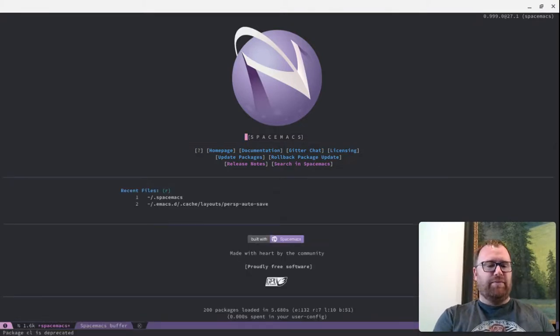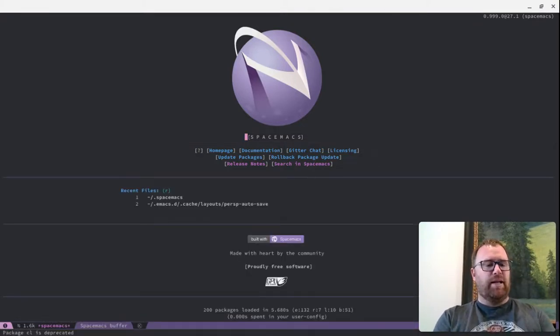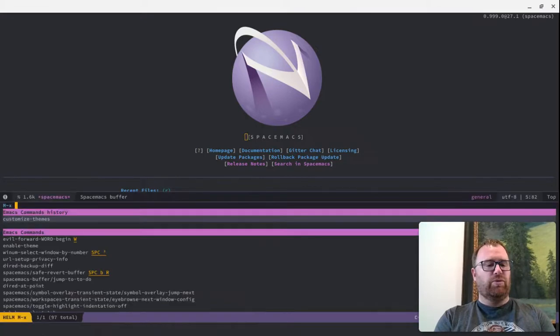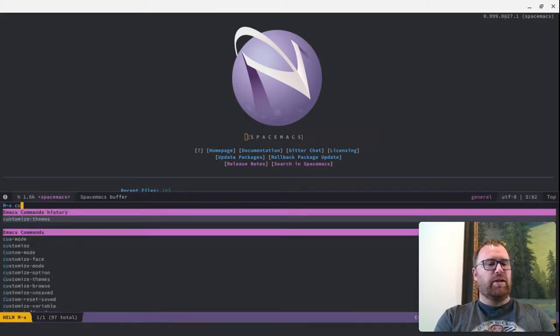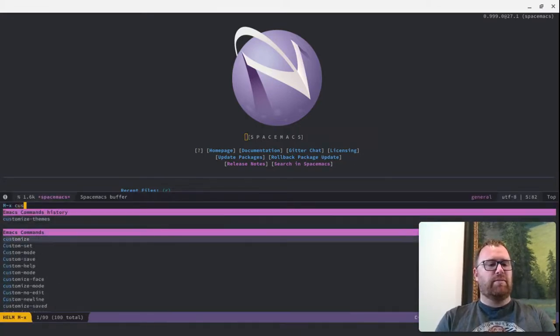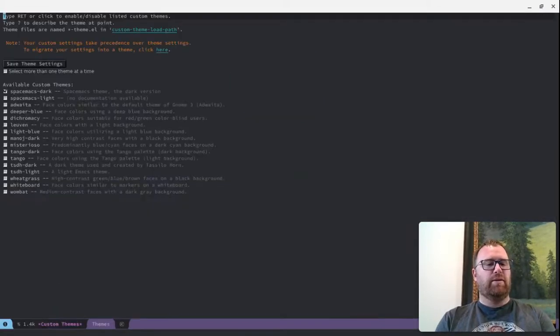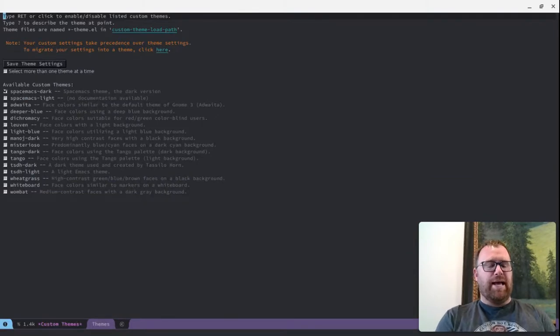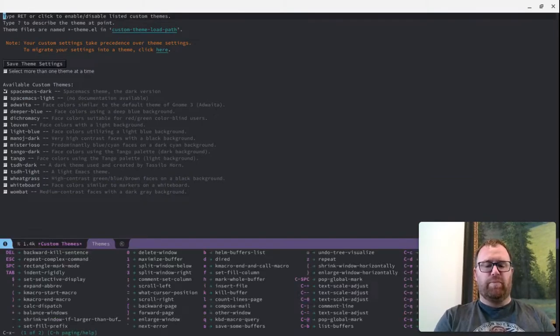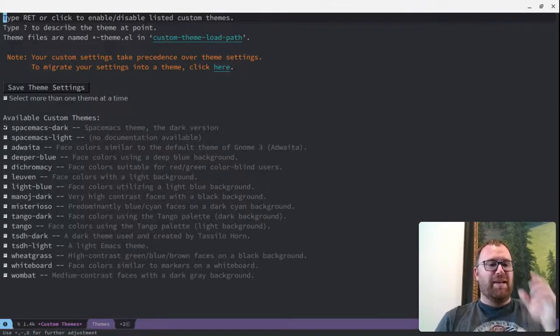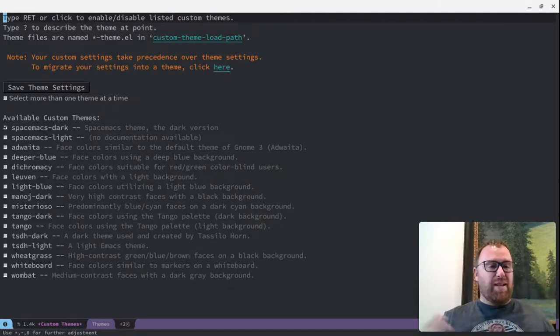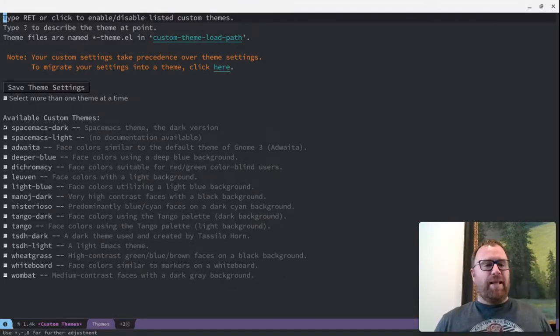And if I do Alt-X and go to Customize Themes right here, you'll see that I have – let me make this a little bit larger so you can actually see what I have. I have Spacemacs Dark, Spacemacs Light,